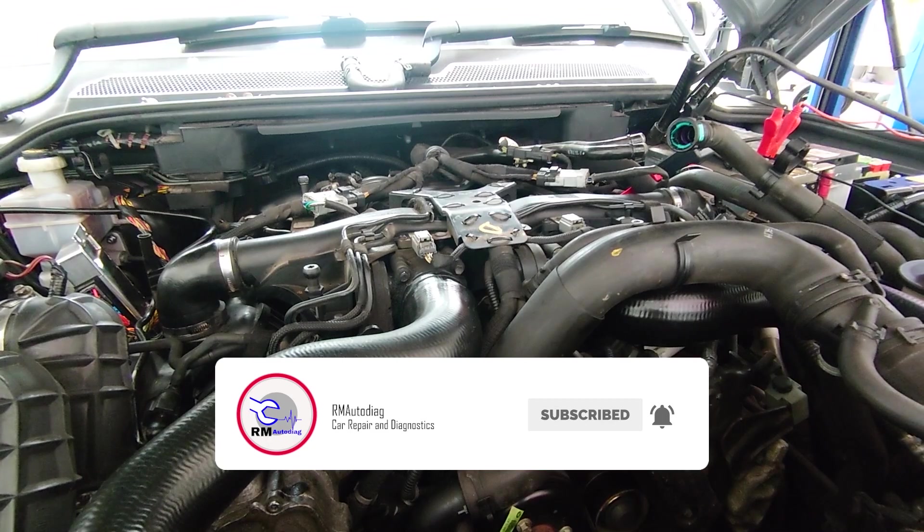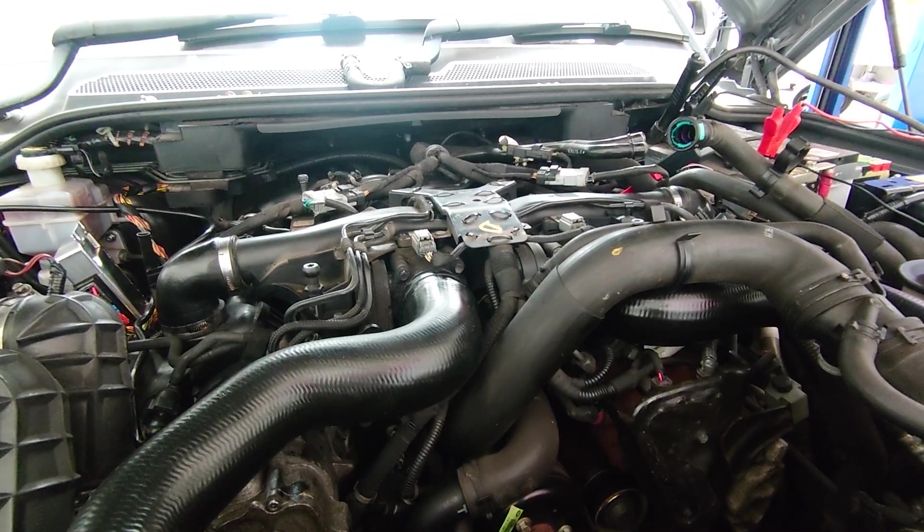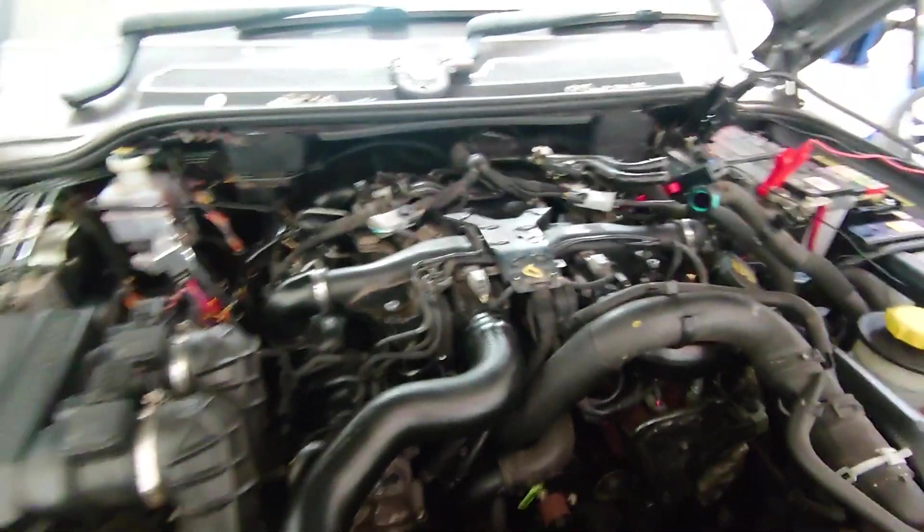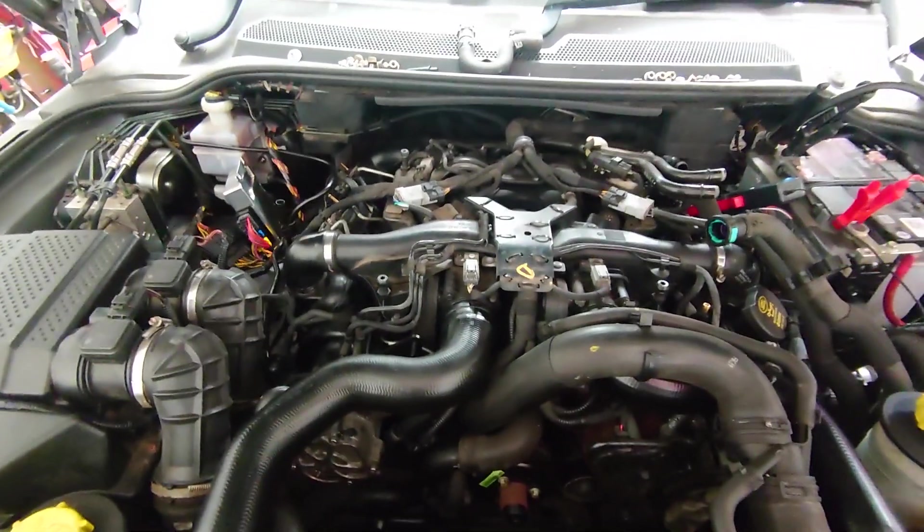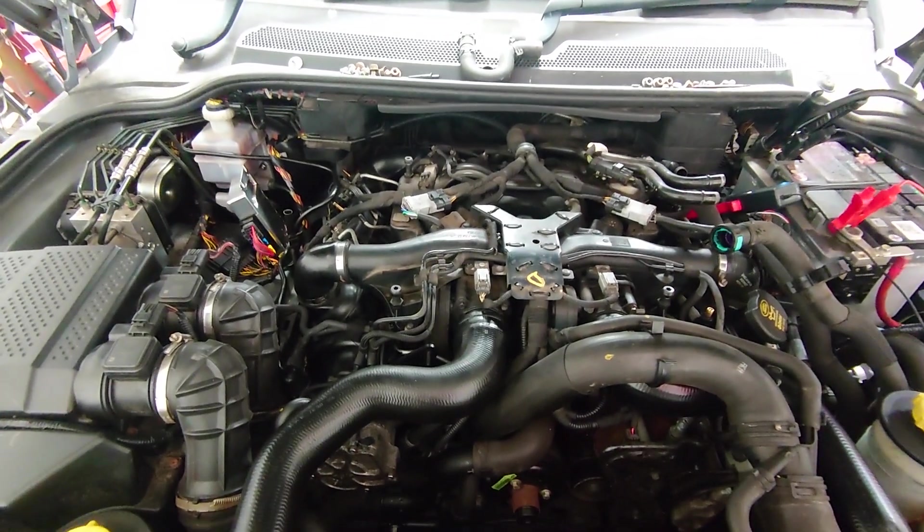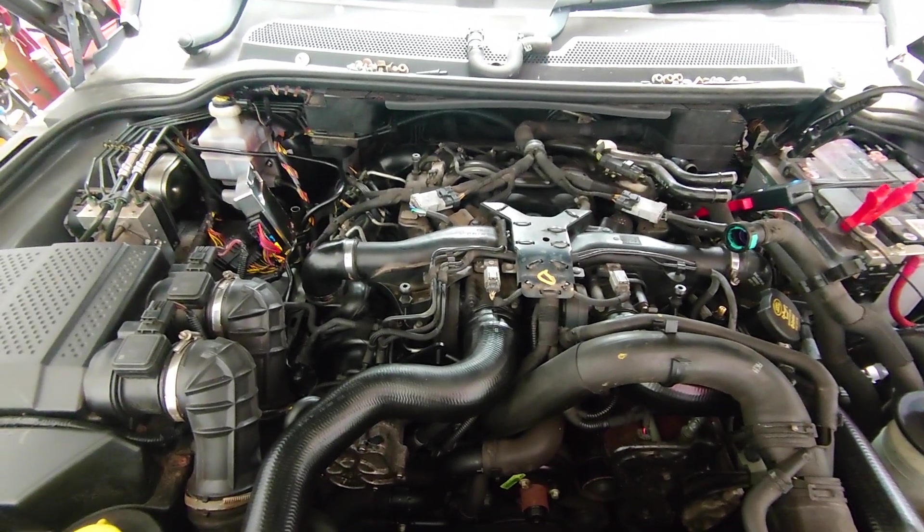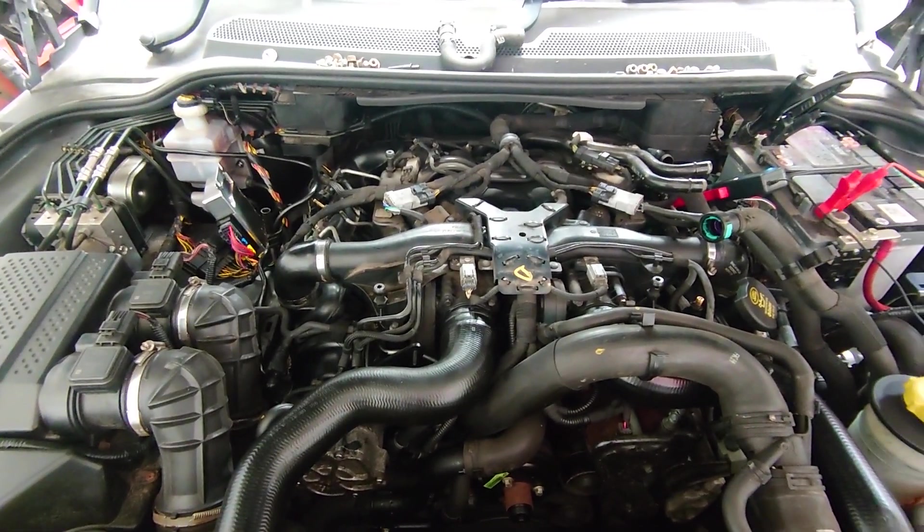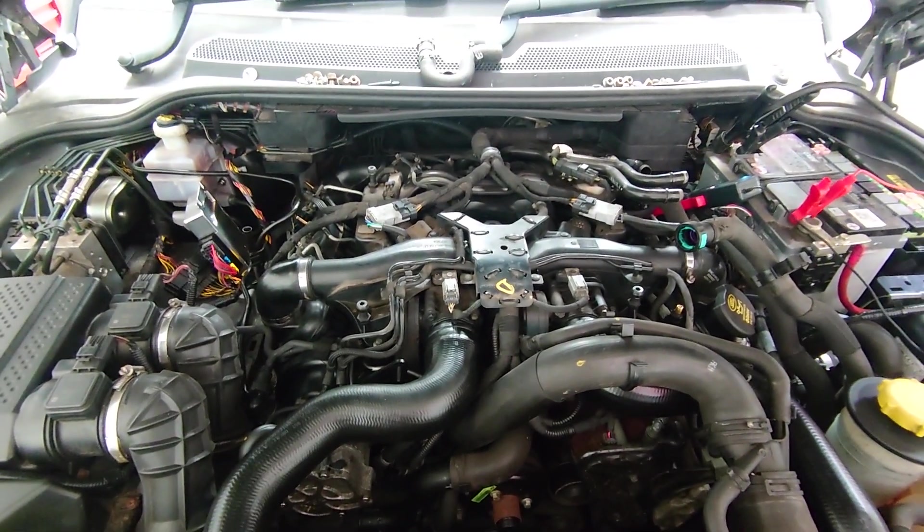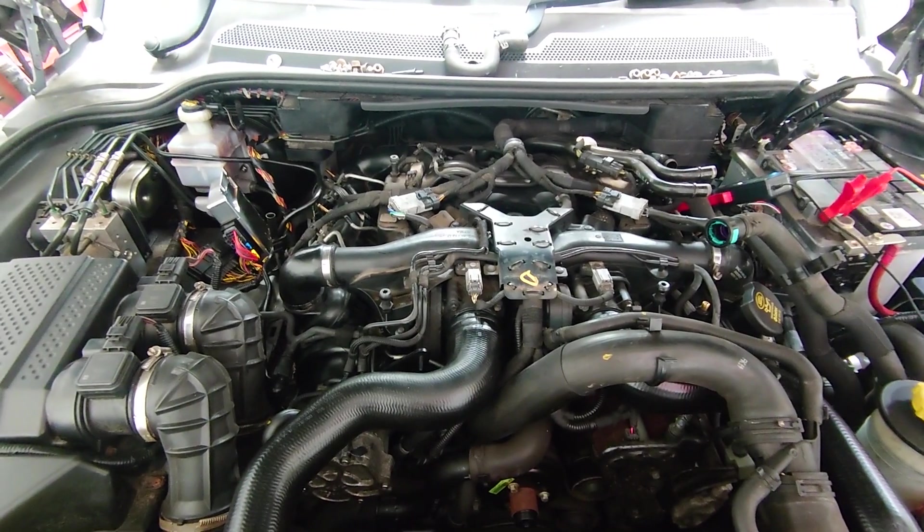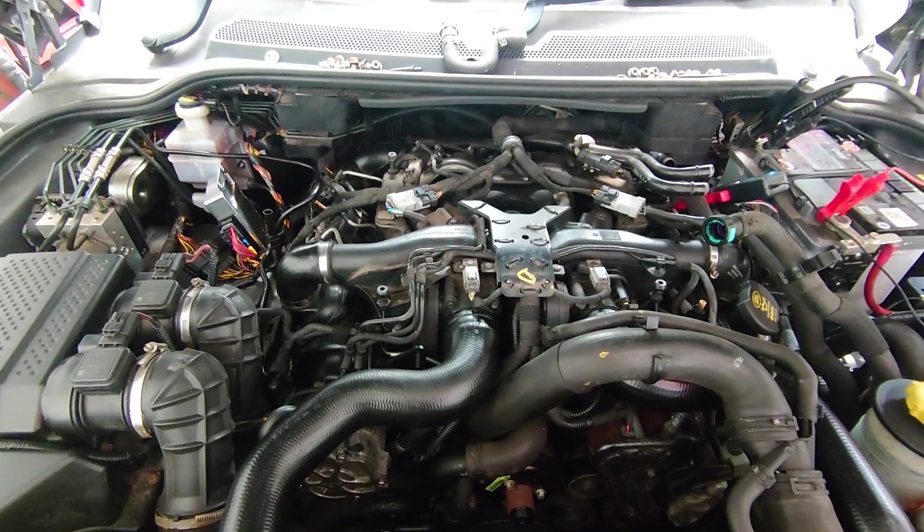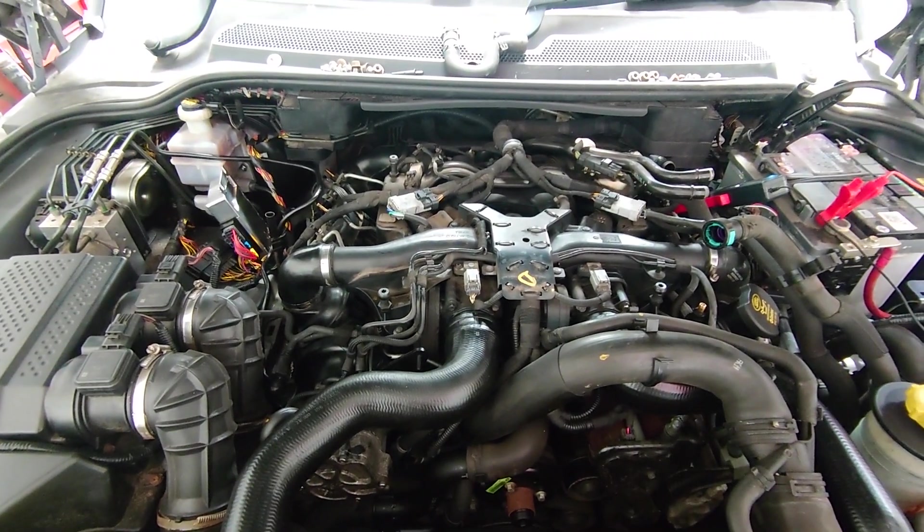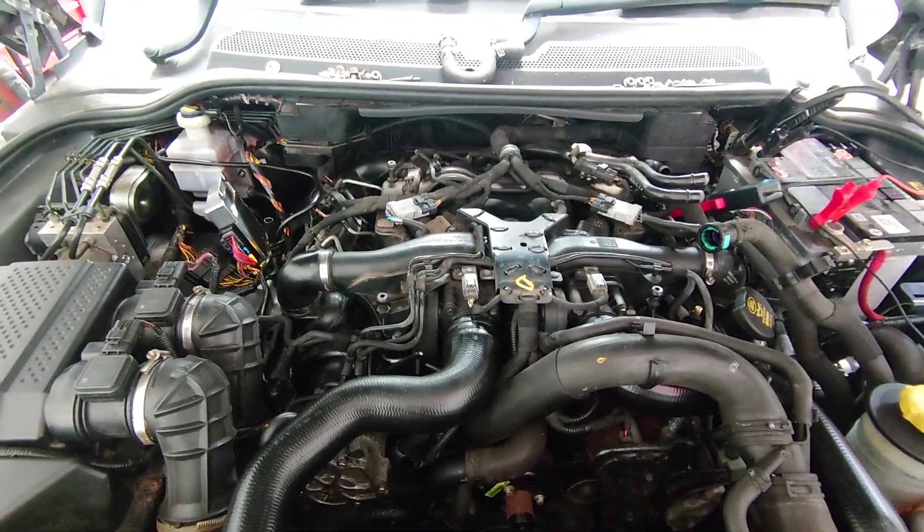We've got a 2010 Range Rover Sport with the TD V8 engine in it. This car's been lying around for a bit, but it's got some suspected engine issues, so we're going to try and prove that today.